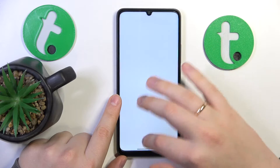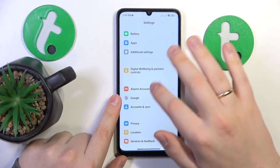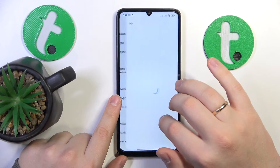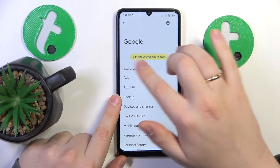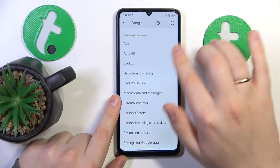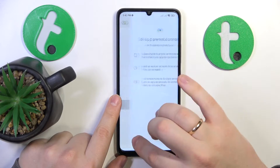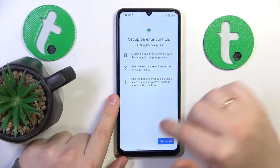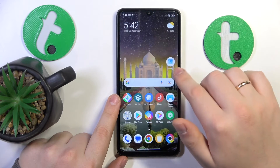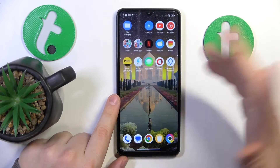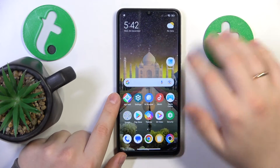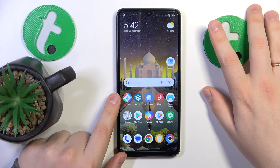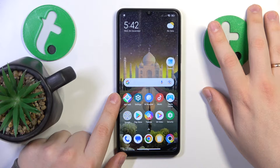Go into Settings, then Google. As you can see, there is no Google account here and no parental controls either. So this problem has been successfully dealt with.